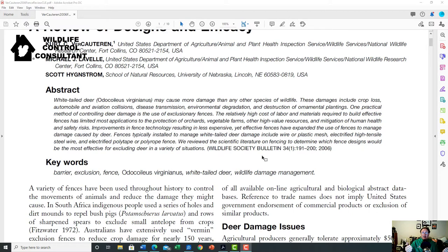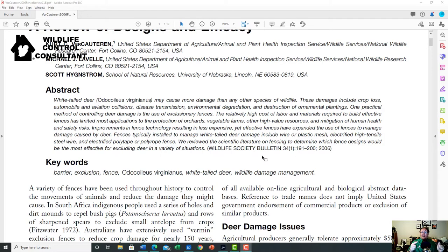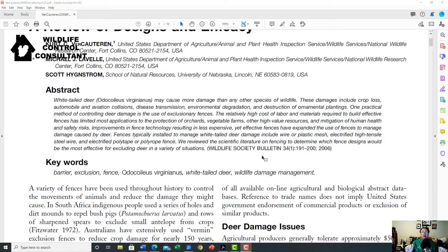If you want the full article and it's behind a firewall, you can take the reference to your local library. If you're near a university or community college, you may be able to access the journal there. You can also contact the authors directly — they'll often send you a copy. Or you can join societies: the Wildlife Society welcomes wildlife control operators and gives access to their previous journal articles as part of regular membership, which alone makes the membership worth it.